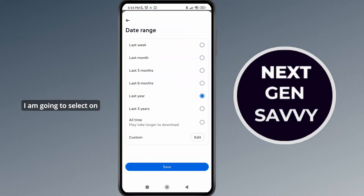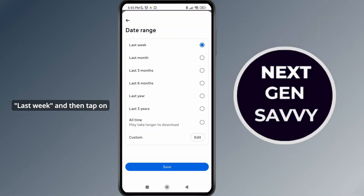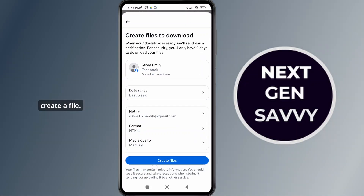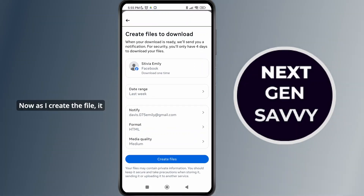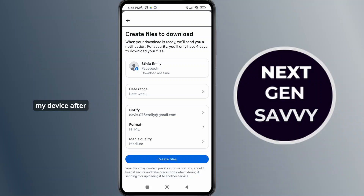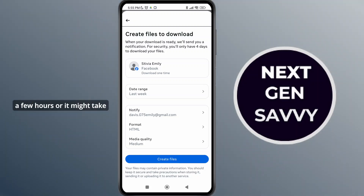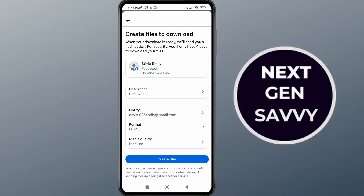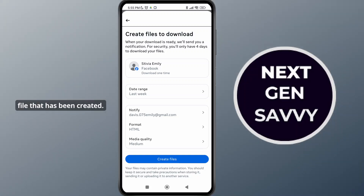I'm going to select last week, then tap on save and then create a file. As I create a file, it will download to my device after a few hours, or it might take some time, and then you can just download or print that Facebook file that has been created. So that's it.